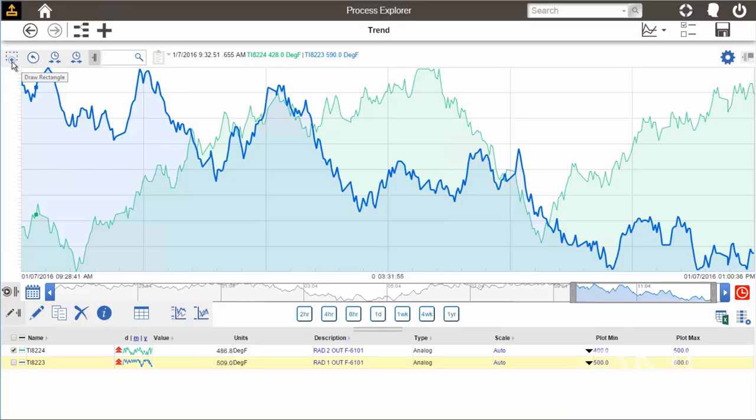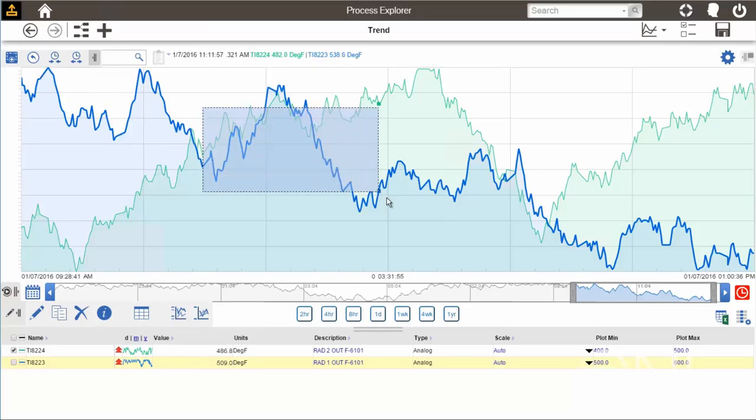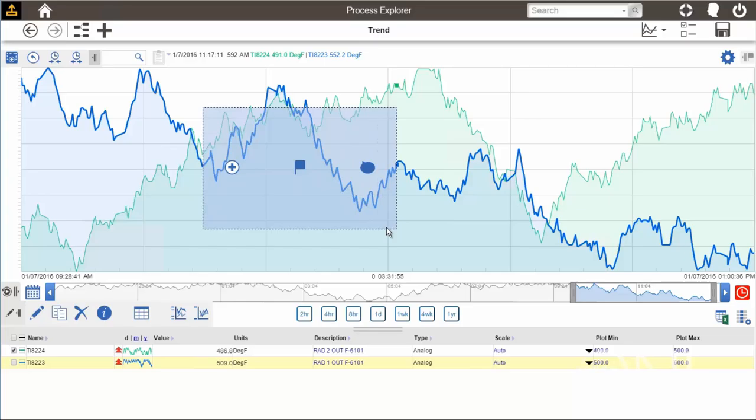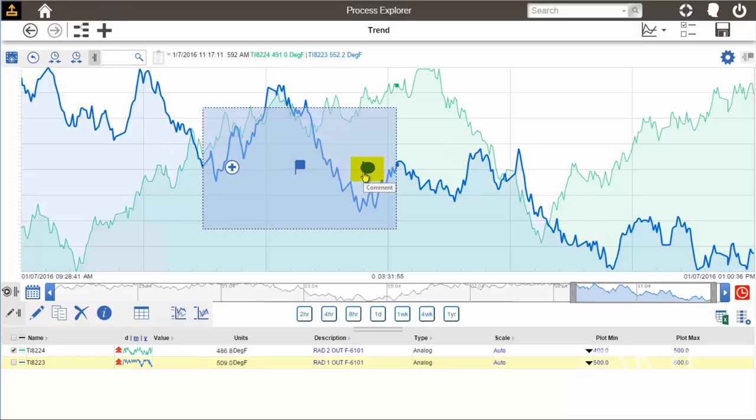Let's click the first icon, the Draw Rectangle icon, and now we can select the range in our plot by clicking and dragging. Once you select a rectangle, you'll have three options. You can zoom in by clicking the icon on the left, create an annotation by clicking the icon in the middle, or create a comment by clicking the icon on the right.